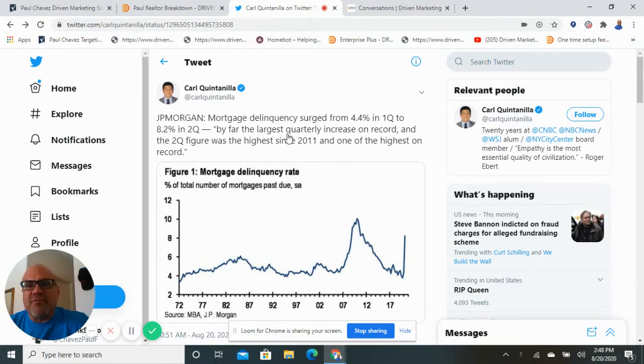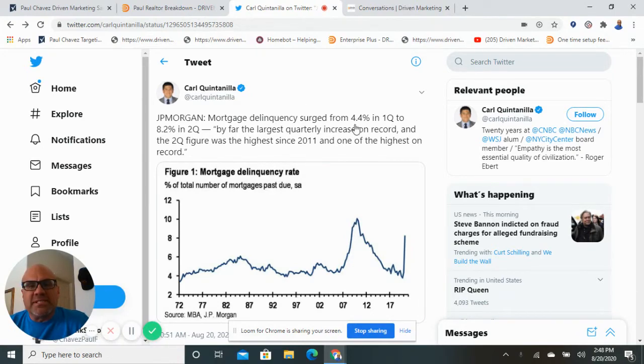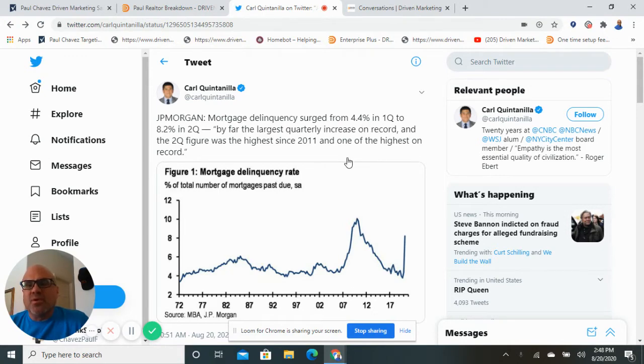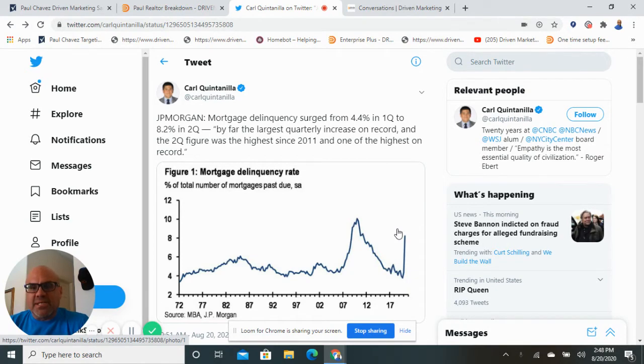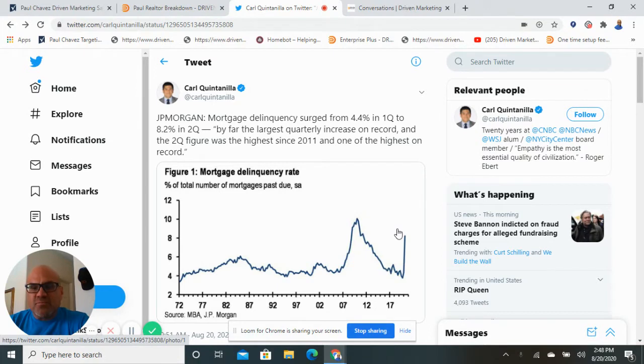Just today, I saw this graph - mortgage delinquency surged from 4.4% in Q1 to 8.2% in Q2. So an unfortunate result of the pandemic is a lot of people having trouble staying in their houses and we're starting to see this.